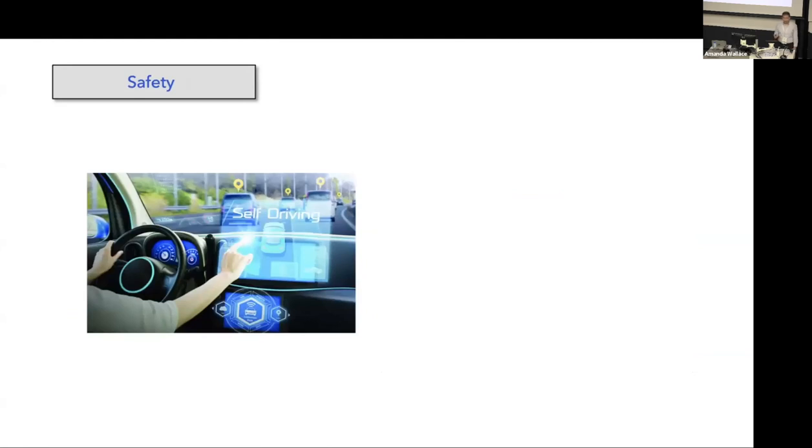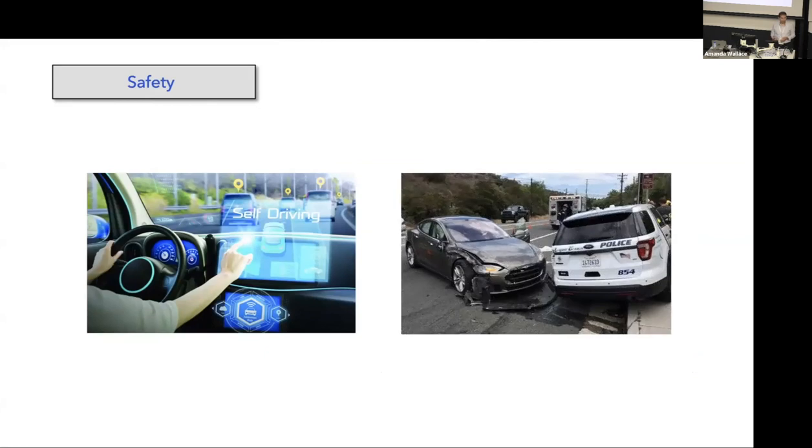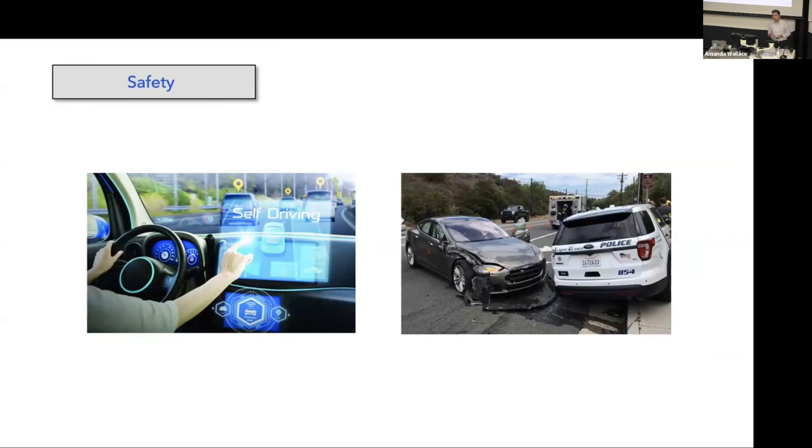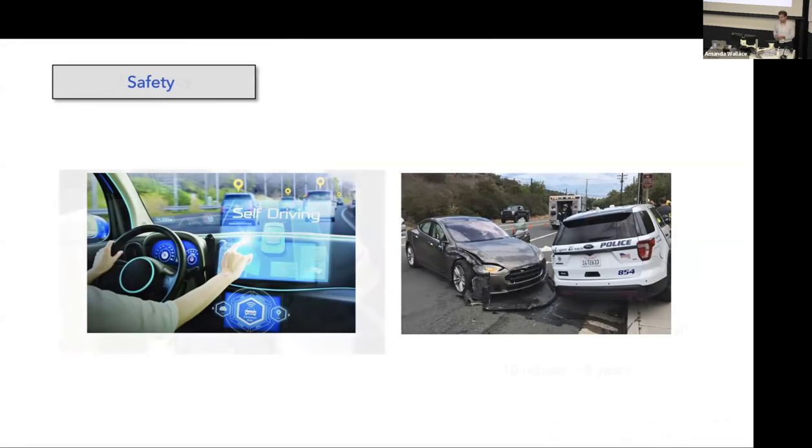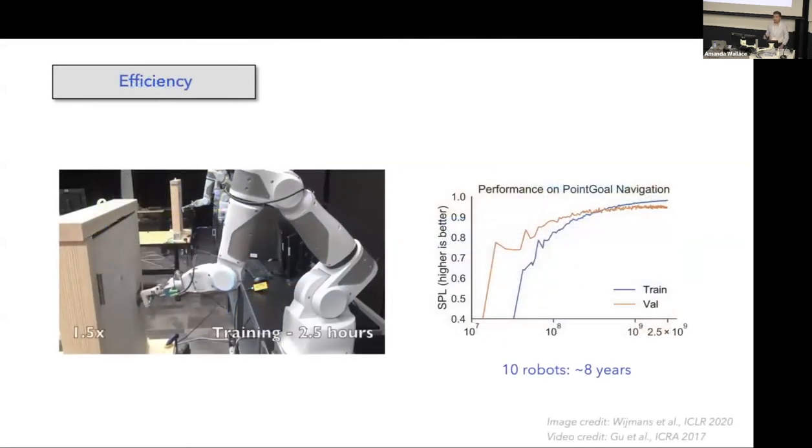The other issue is safety. Usually we don't really want to deploy our models that are not trained well in the real world. Otherwise, such things happen. We don't really want to damage the environment, damage the robots, and people that operate or are next to the robot.